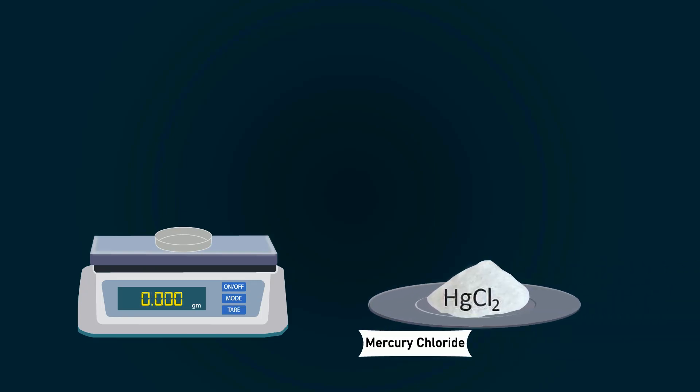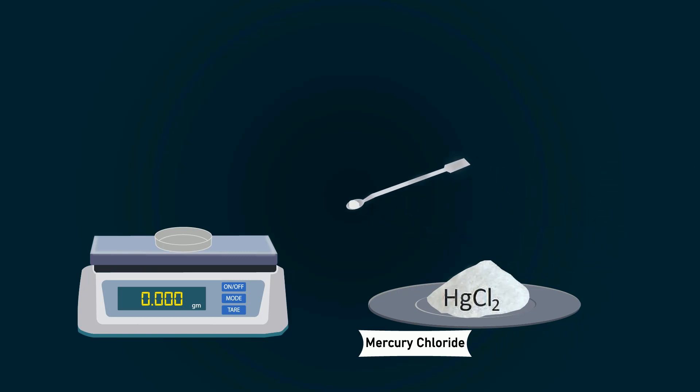Now take mercury chloride chemical. You can put this chemical into the petri dish with the help of spatula. Weigh precisely 2 grams.